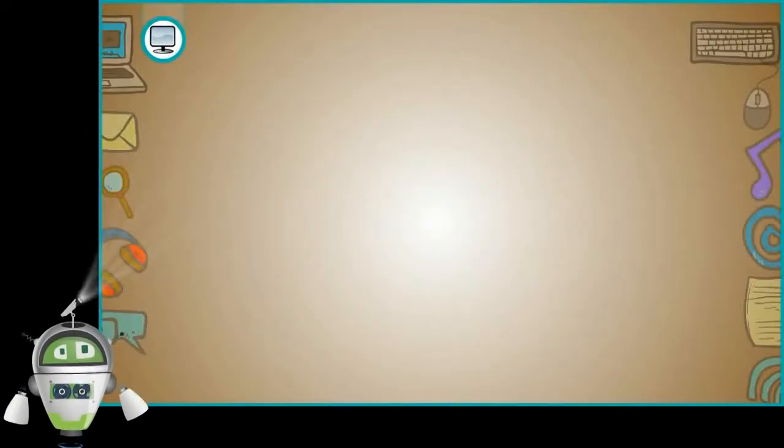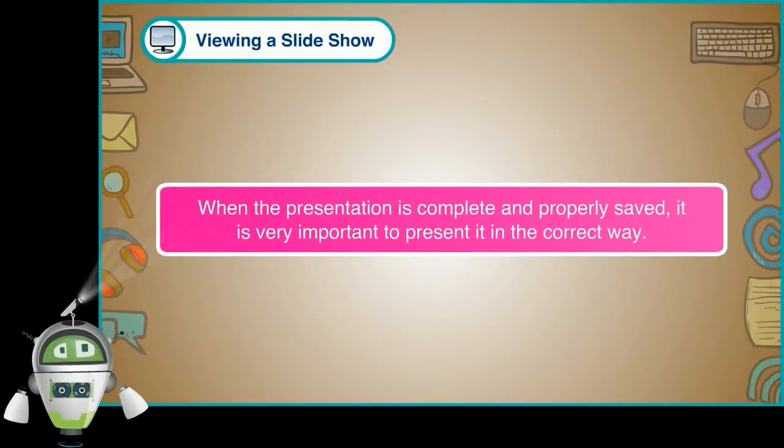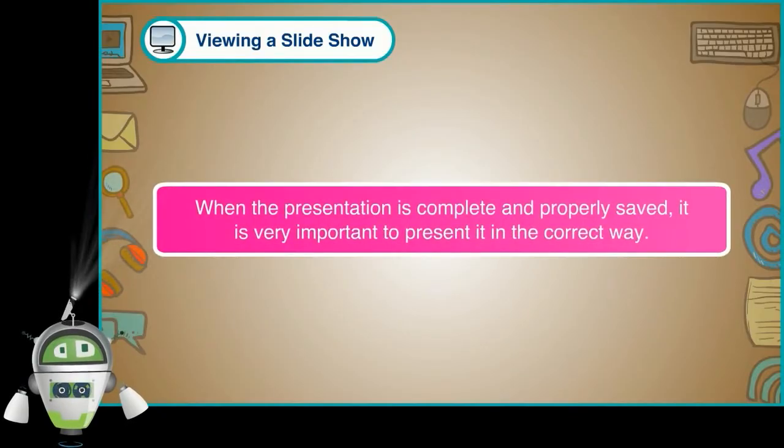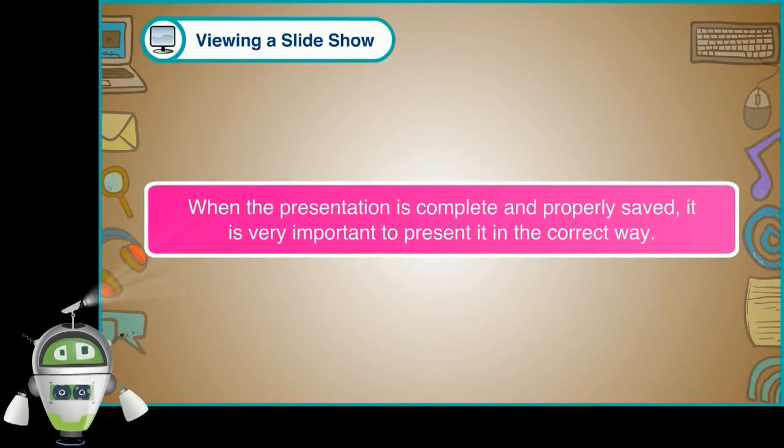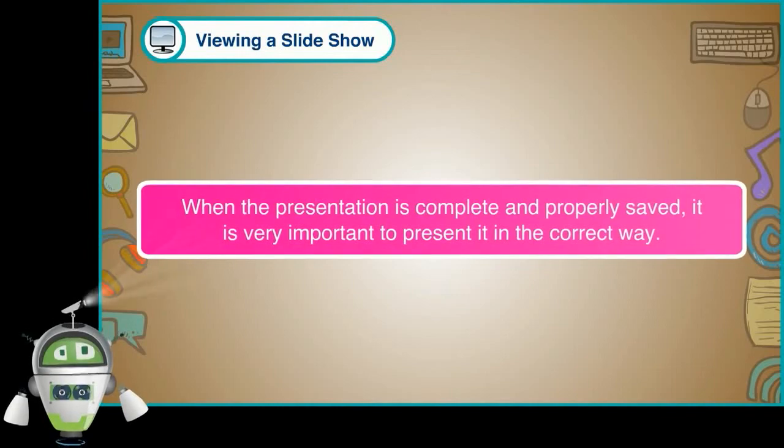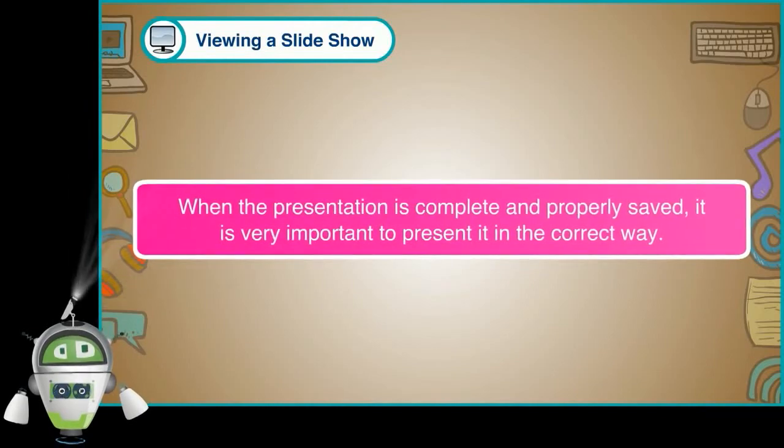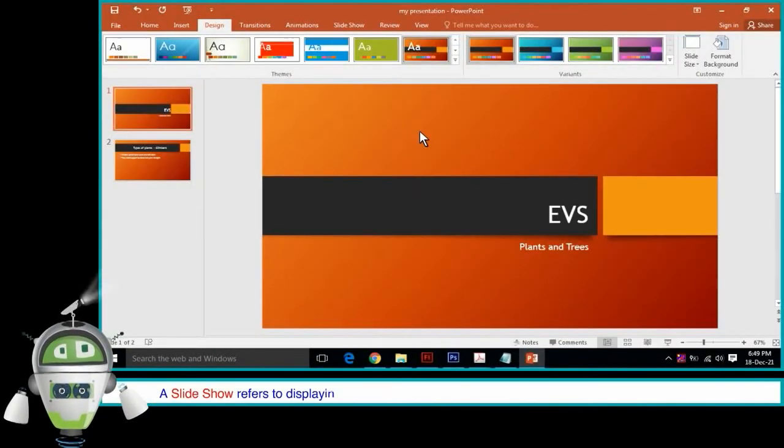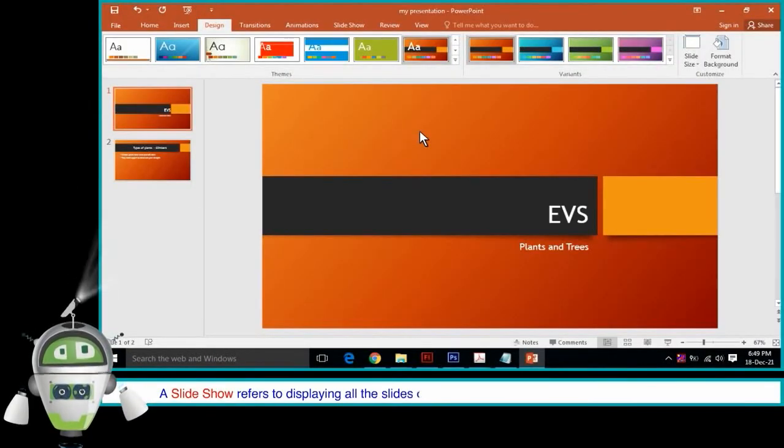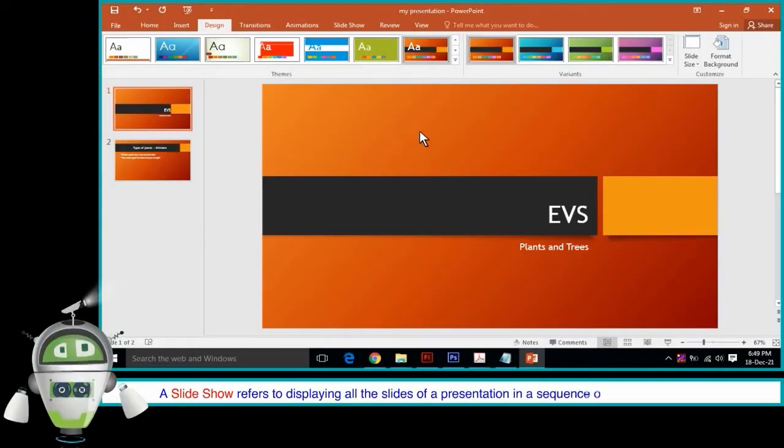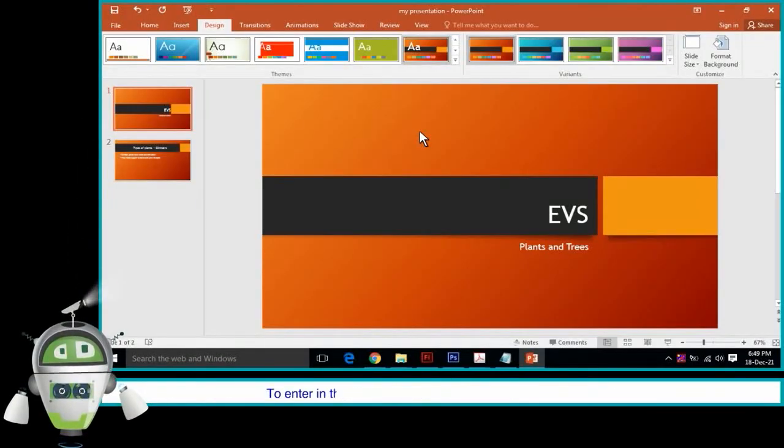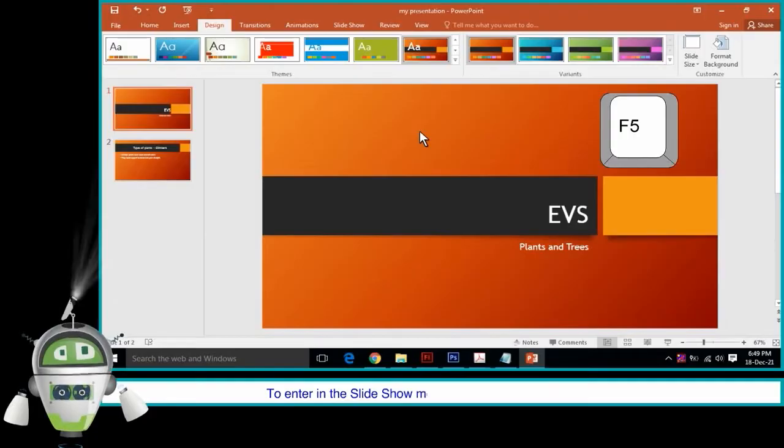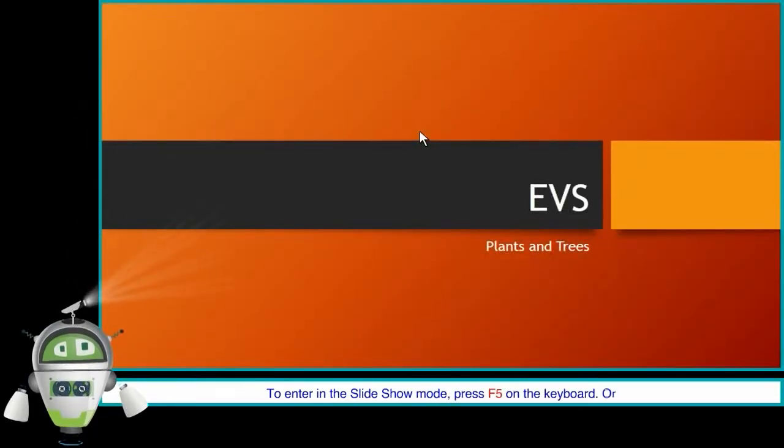Viewing a Slide Show: When the presentation is complete and properly saved, it is very important to present it in the correct way. A Slide Show refers to displaying all the slides of a presentation in a sequence on the full screen mode. To enter in the Slide Show mode, press F5 on the keyboard.